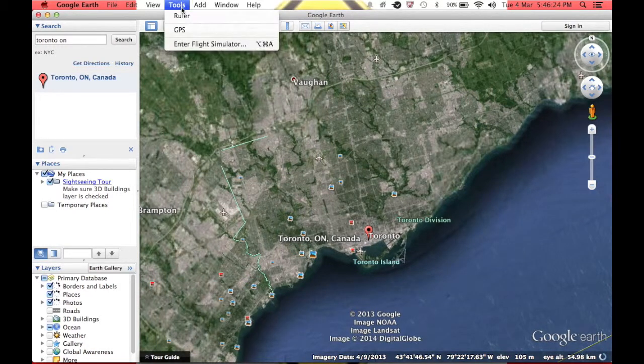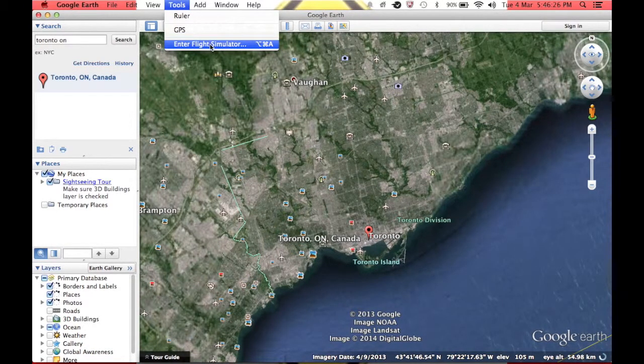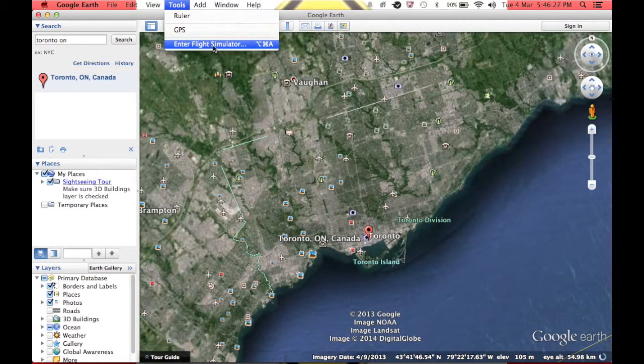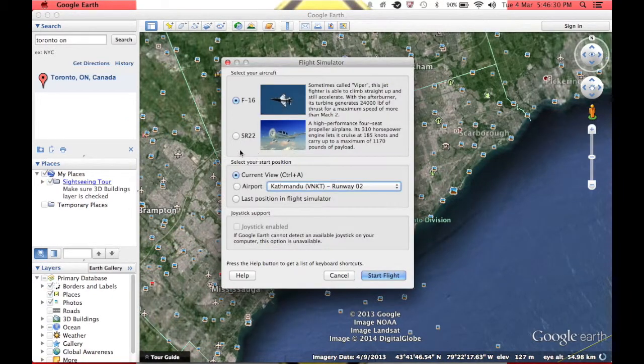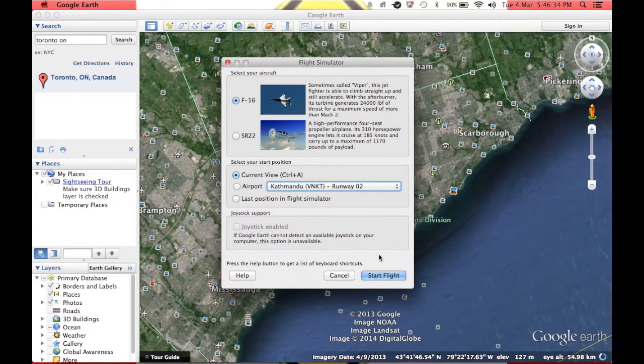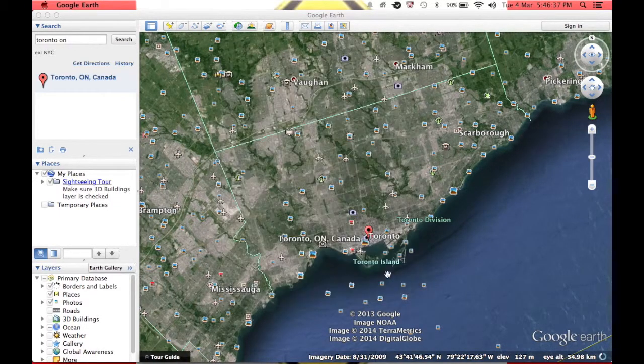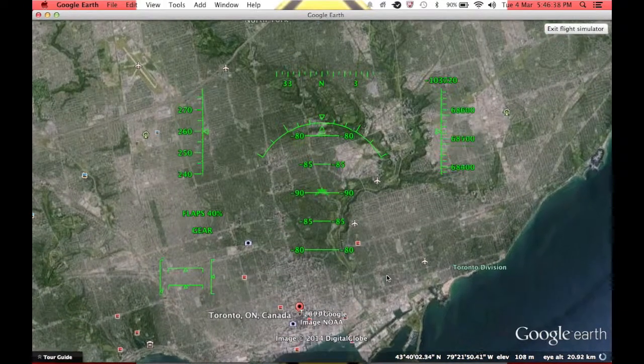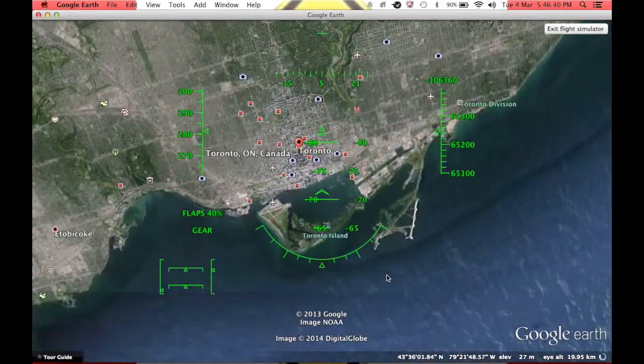Okay, you're going to go up to your tools, and then you're going to click enter flight simulator. And that's the cool thing I just learned. You can fly like an airplane right here. So you can pick your airplane or you can take off from an airport. Now I'm going to pick the flight jet and I'm going to pick start flight. And I can actually fly my airplane.